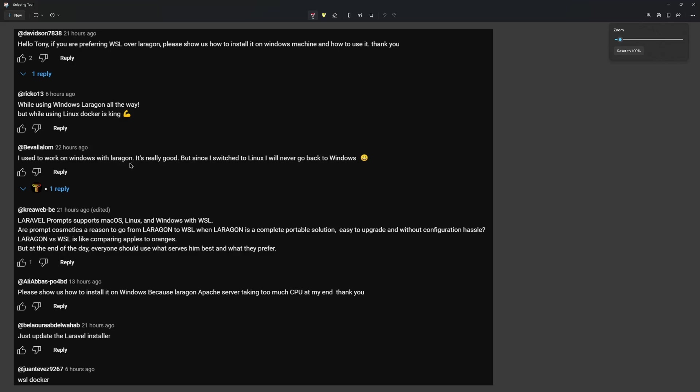Then we have: I used to work on Windows with Laragon, it's really good, but since I switched to Linux I will never go back to Windows. And I agree with this one. I prefer Linux over Windows for web development.